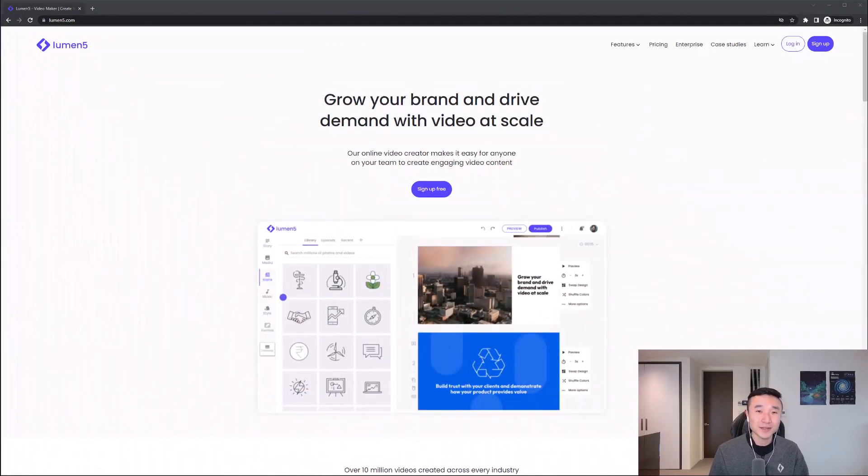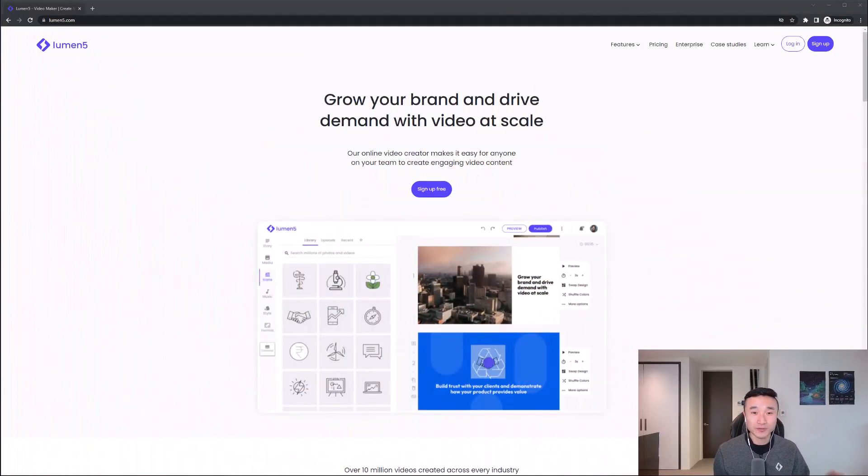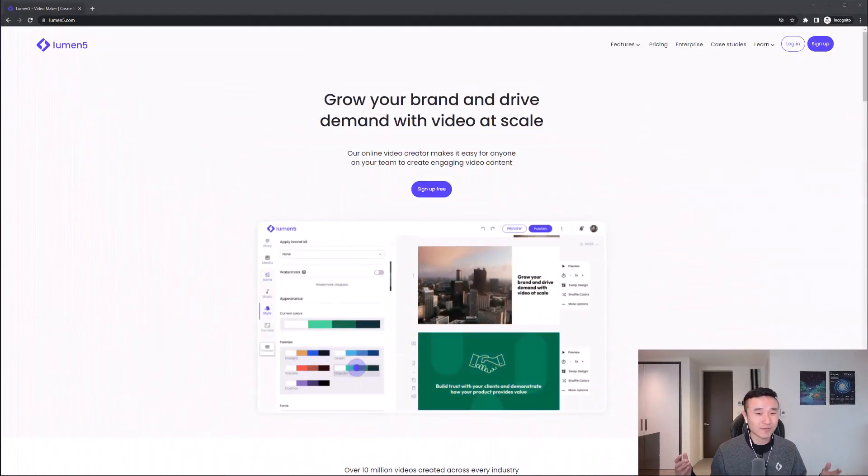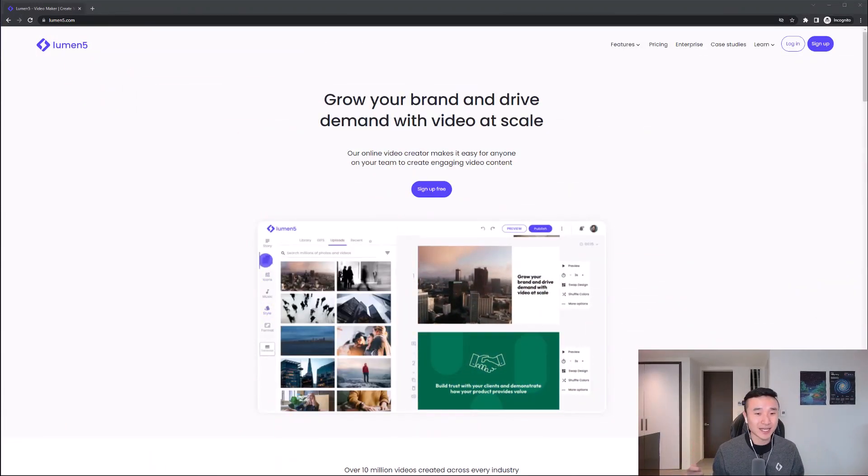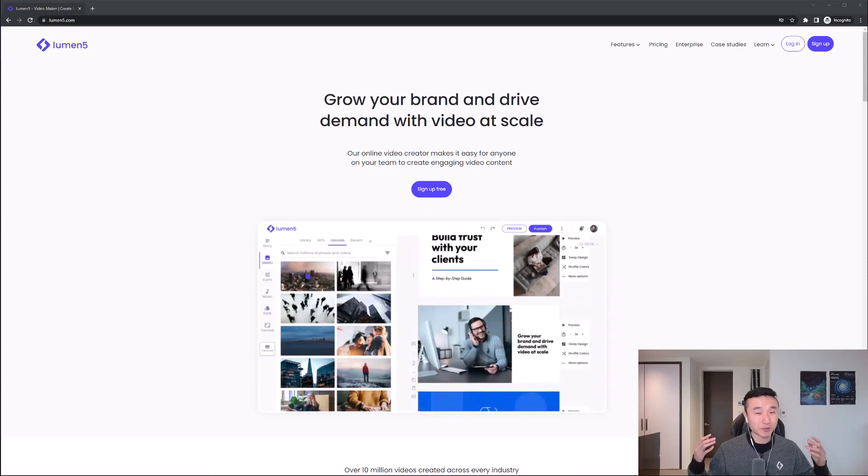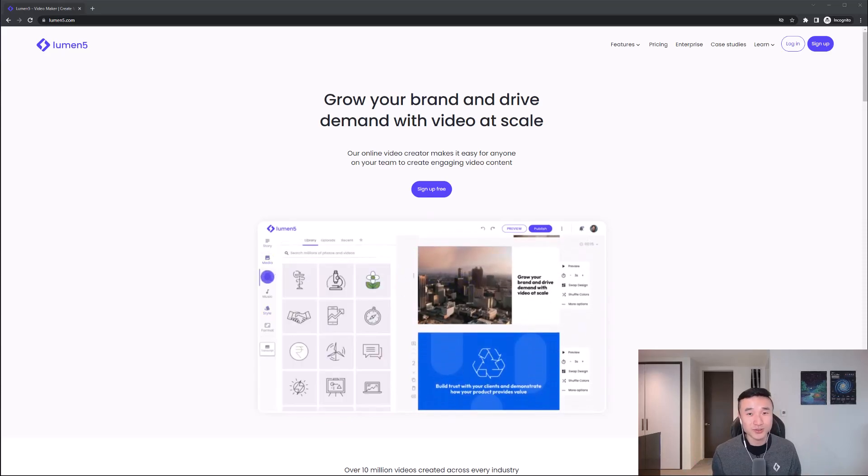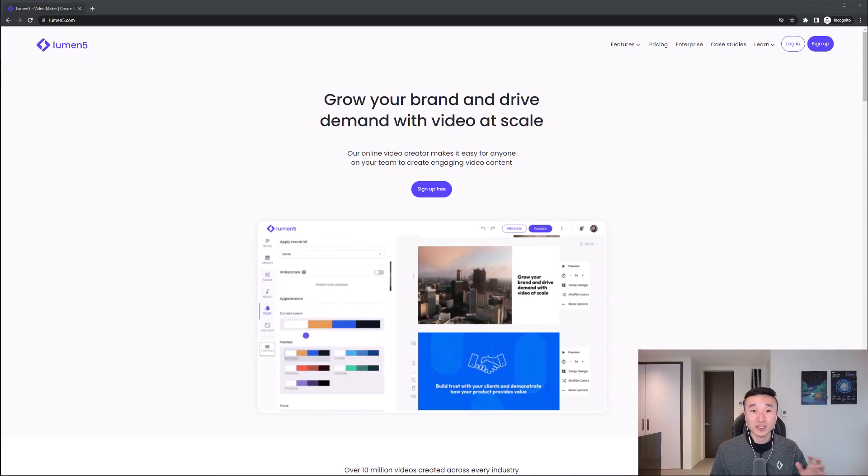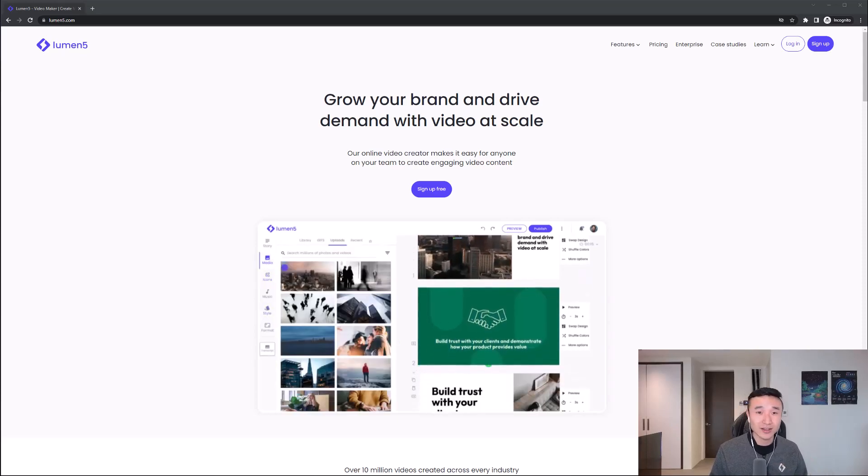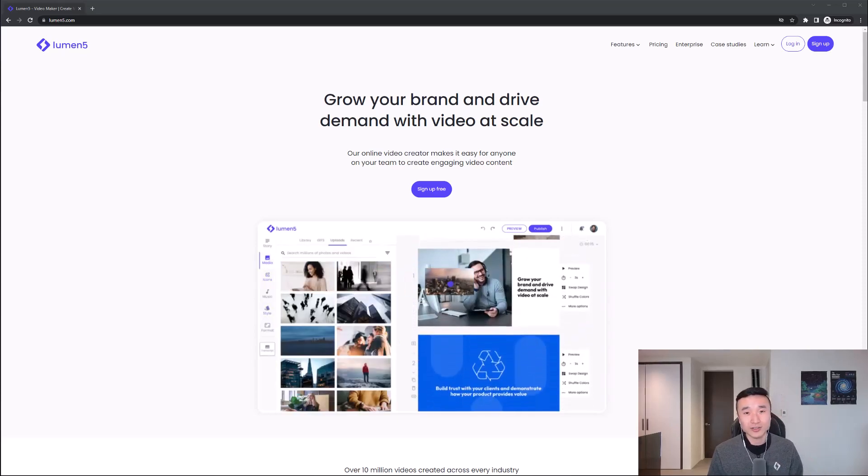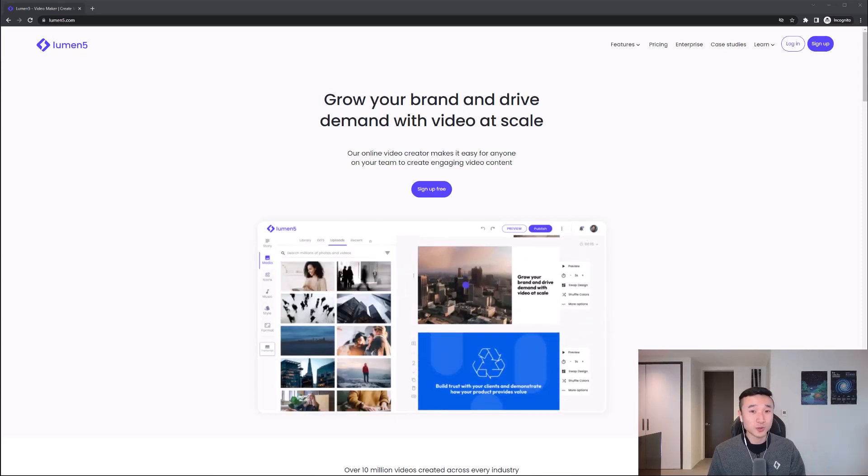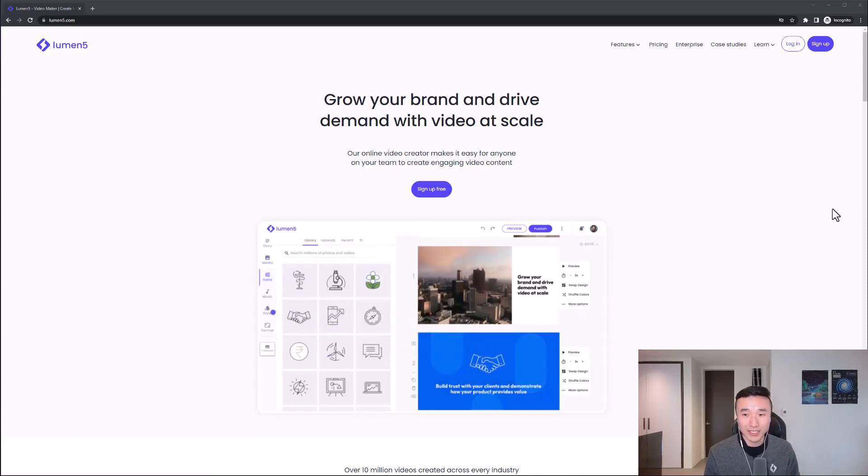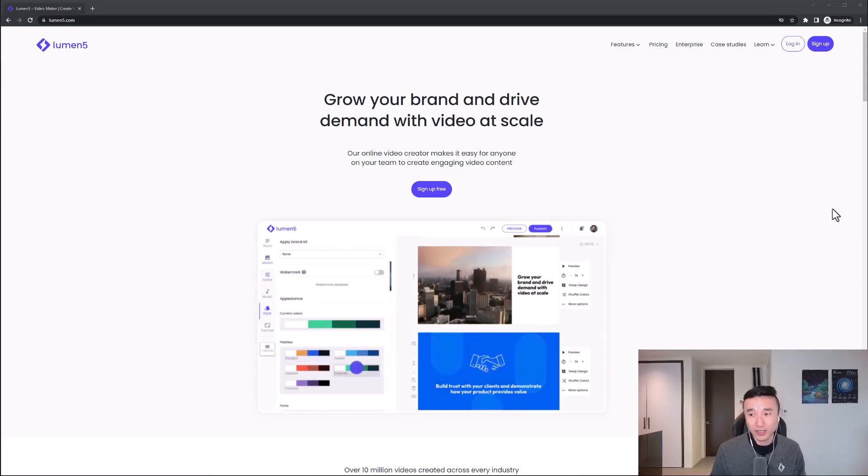But no worries, I'm here to help you stay on top of your game. I'm going to show you some easy tools that will allow you to create engaging video content without going to school to learn video editing. Here we have Lumen5, an online video creation platform designed for people in marketing and communications. It uses AI so you can lean on technology to do a lot of the work for you.